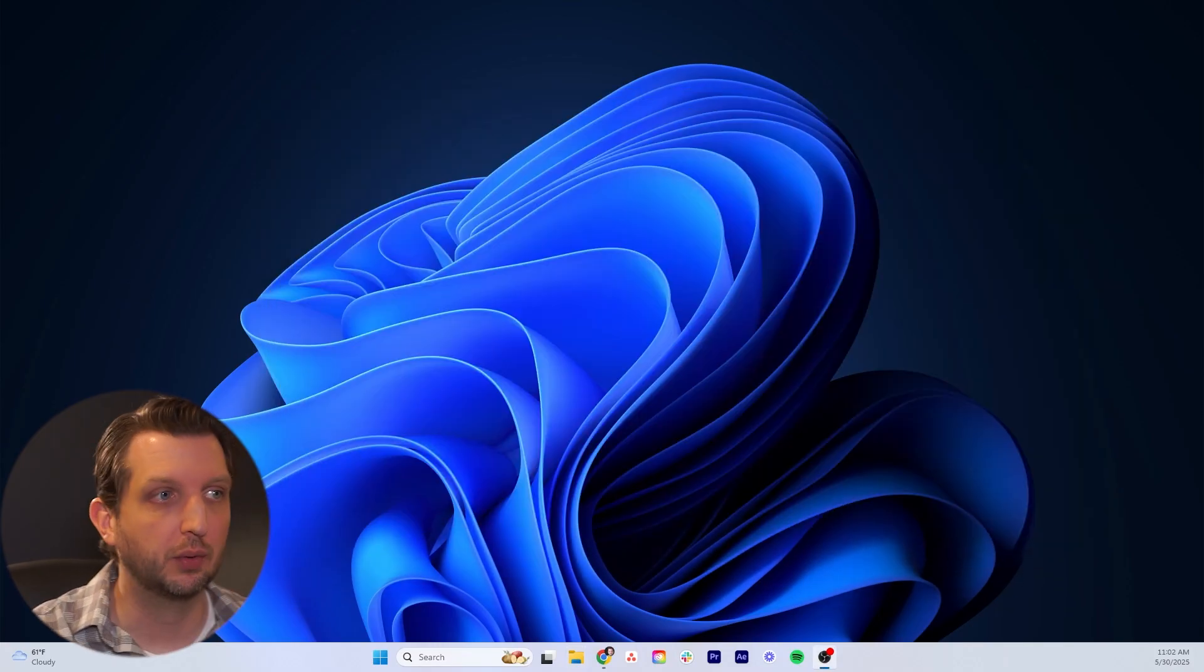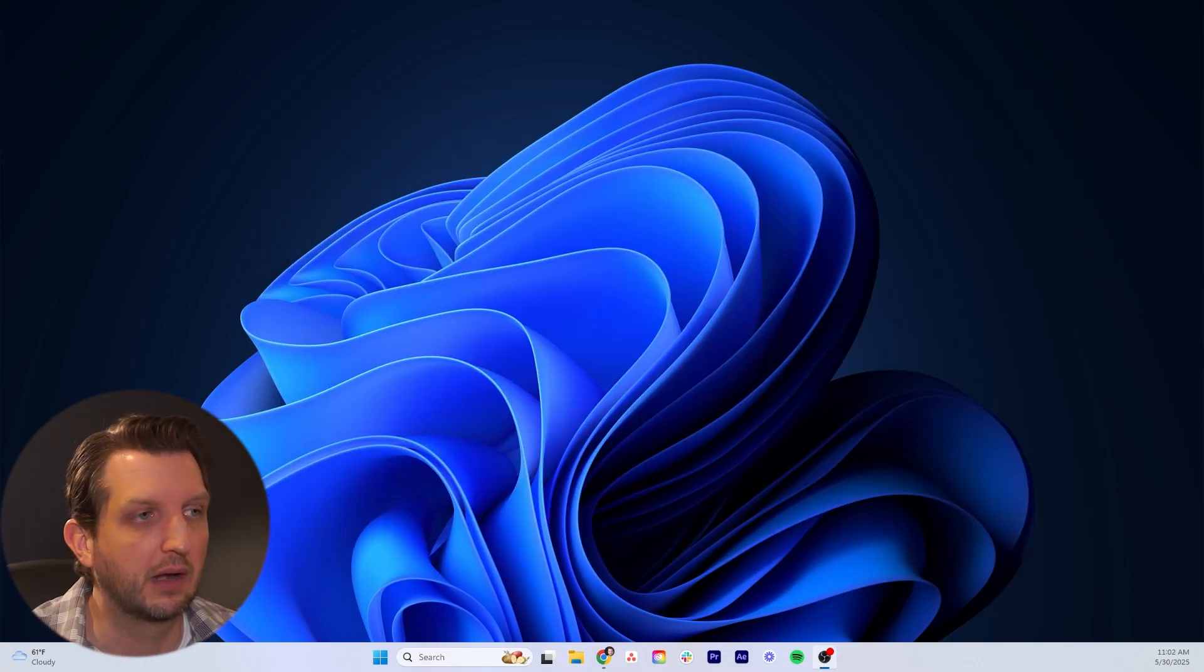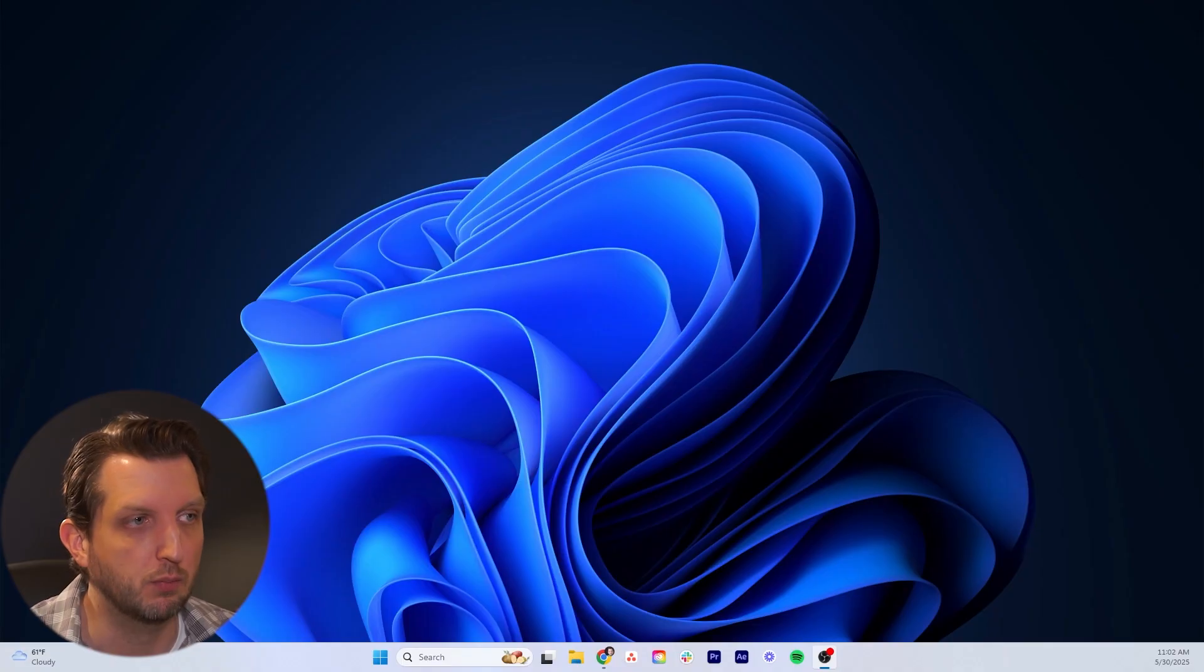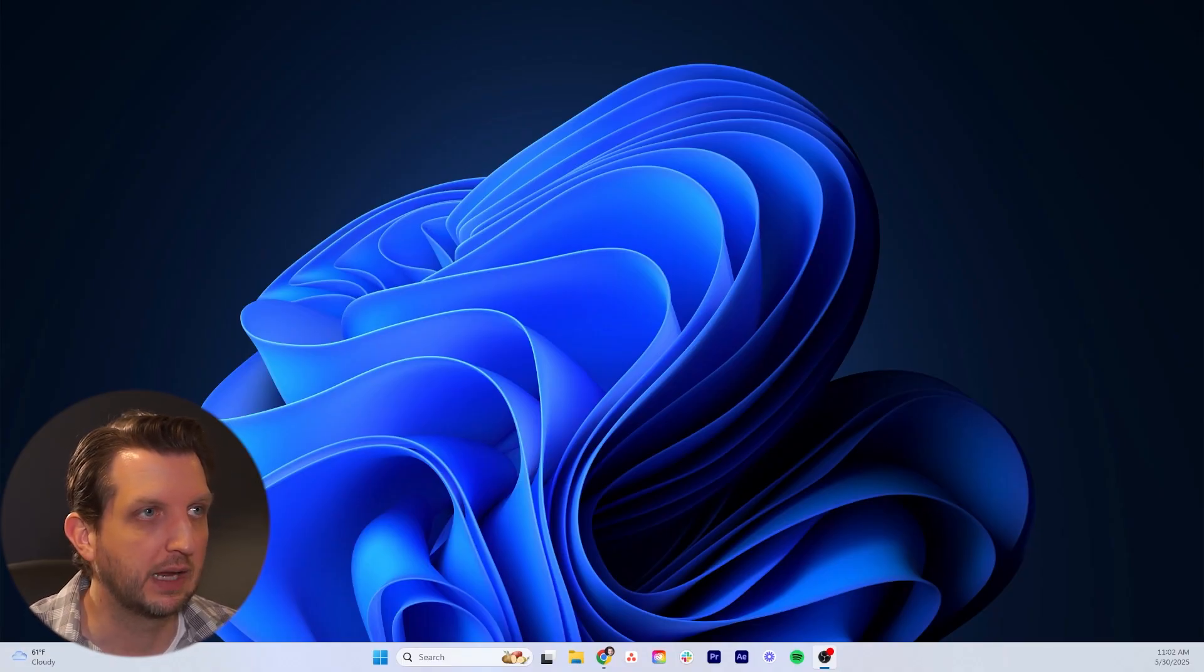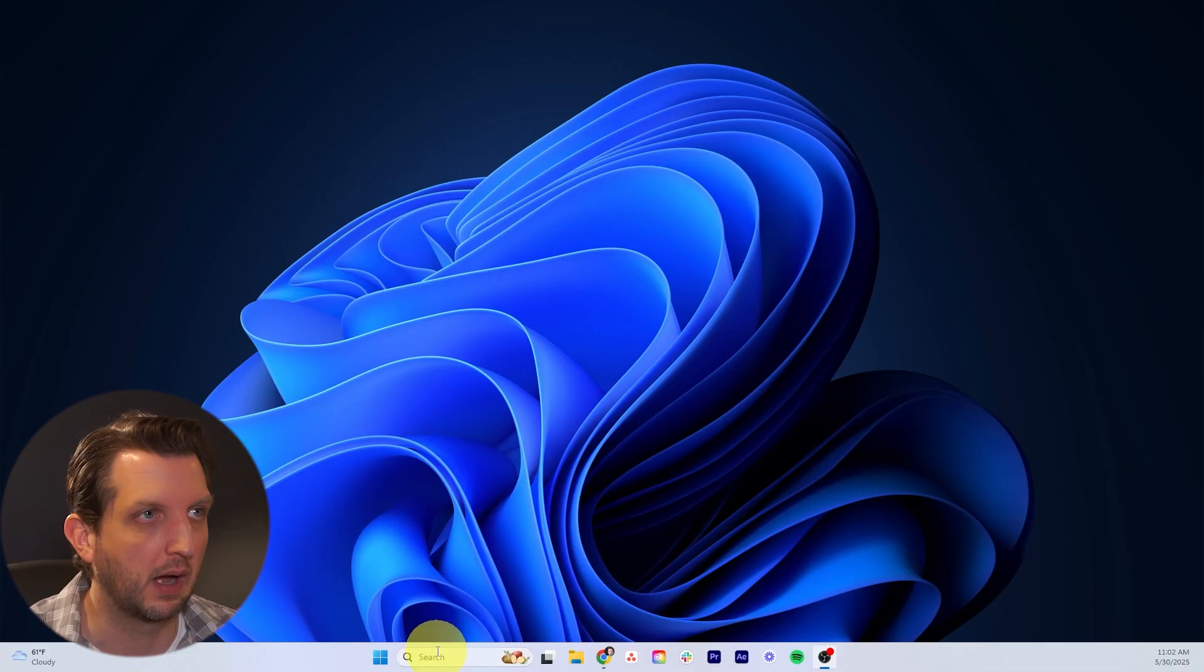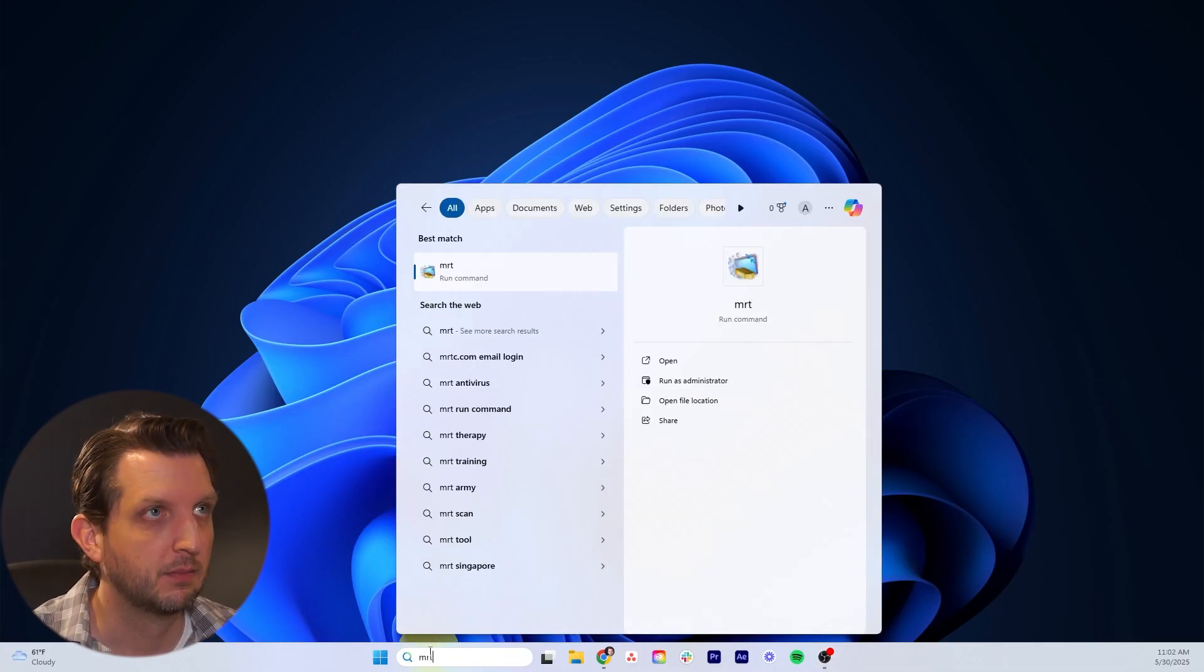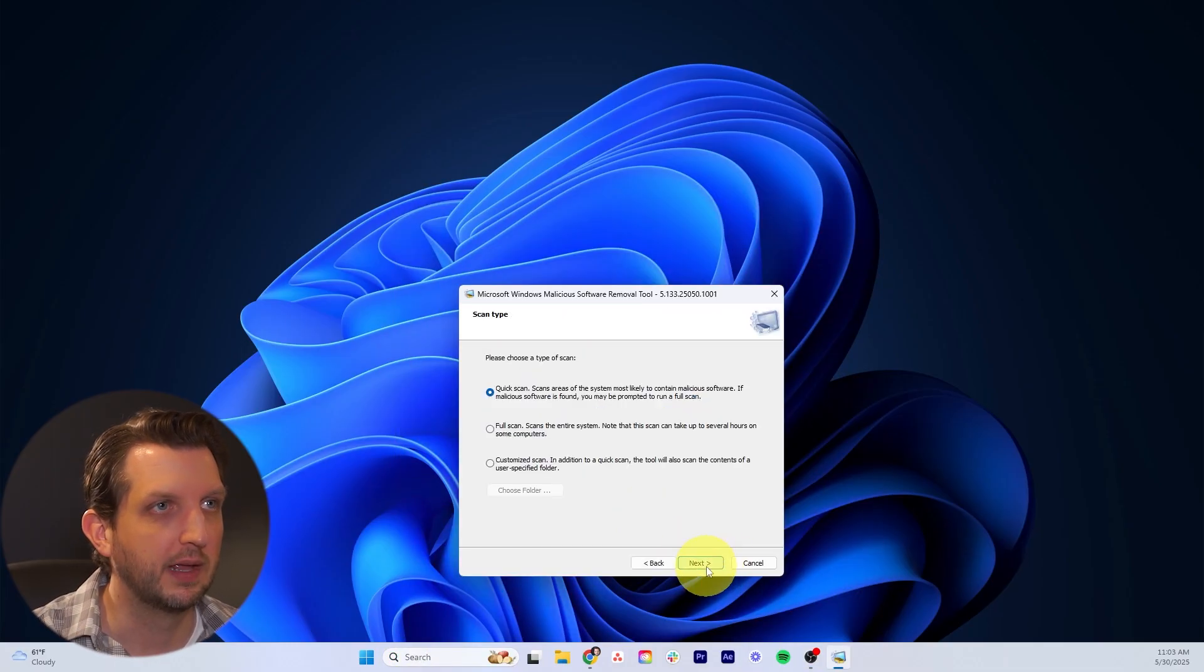Next thing we're going to do is run Microsoft's malicious software removal tool. This is totally free. Once again, in the search box, we're going to type in MRT, press enter. When this comes up, you want to hit next.